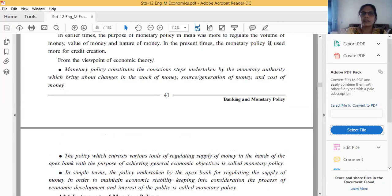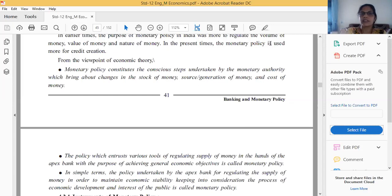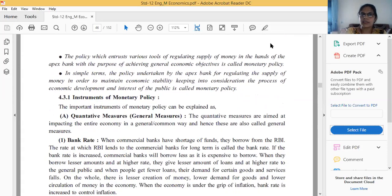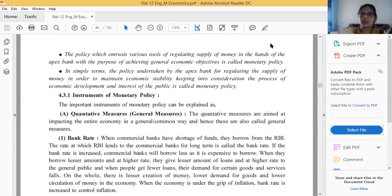Monetary policy is just like a tool, or you can say it constitutes the conscious steps which are undertaken by the monetary authority. In India, the monetary authority is RBI. So this type of action is taken only by the RBI, which brings about changes in the stock of money, its source, generation of money, and cost of money. Second, I said that the policy which entrusts various rules of regulating supply of money in the hand of the Apex bank — in India the Apex bank is RBI — with the purpose of achieving general economic objectives, is called monetary policy.